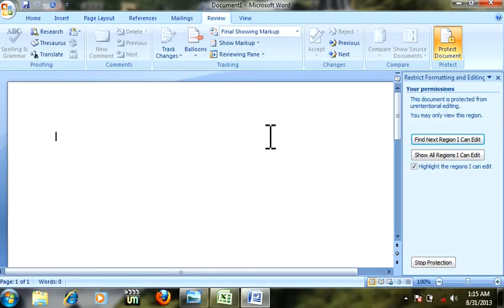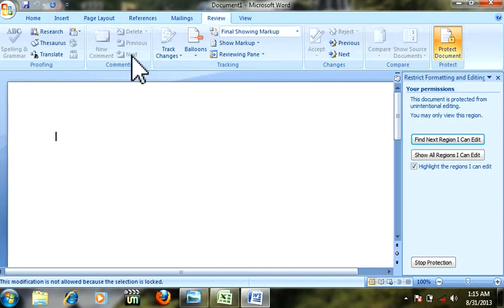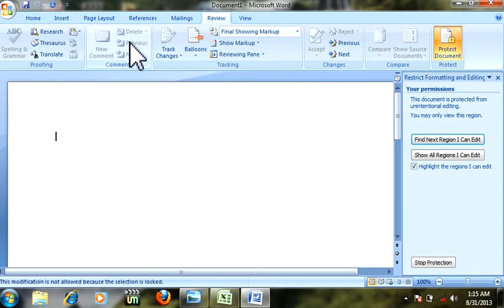Now your document is protected. You can't type, you can't do anything, you can't even edit. No option will work.